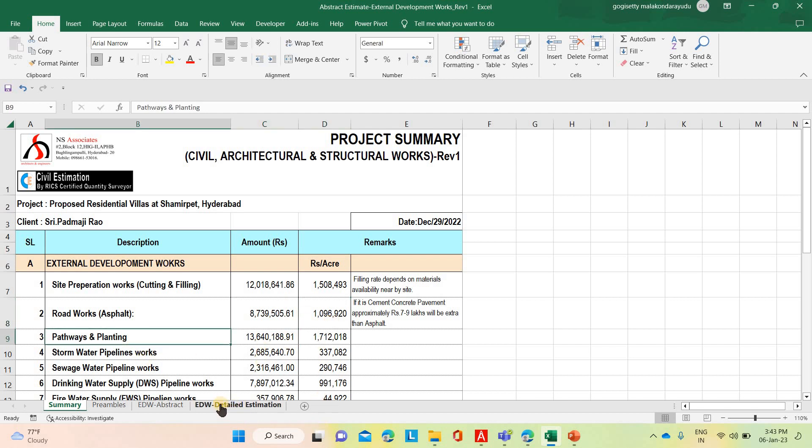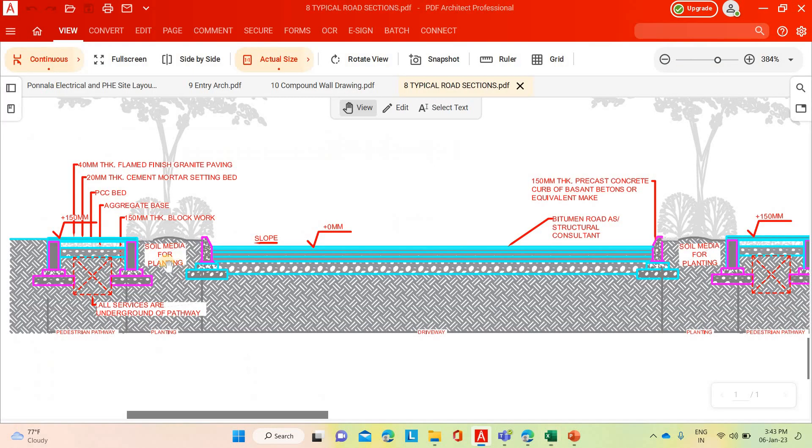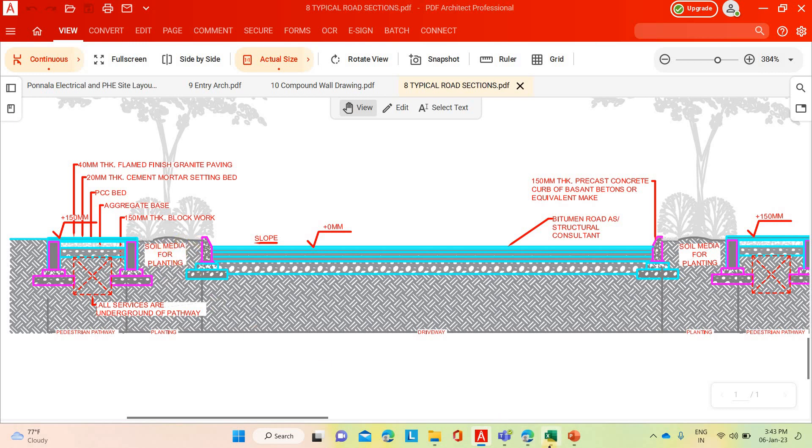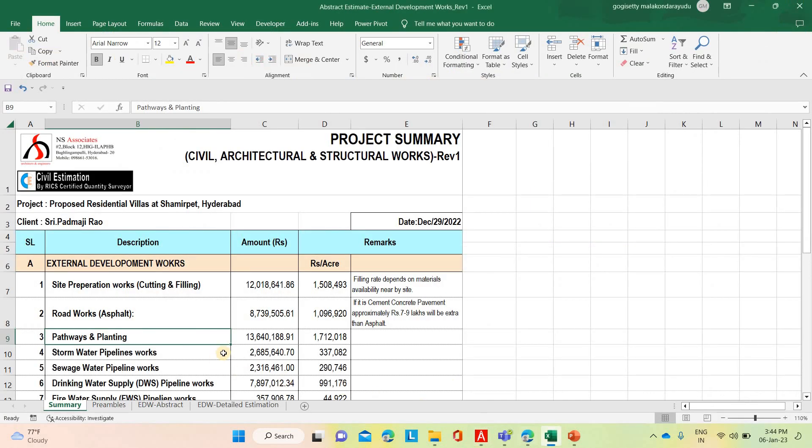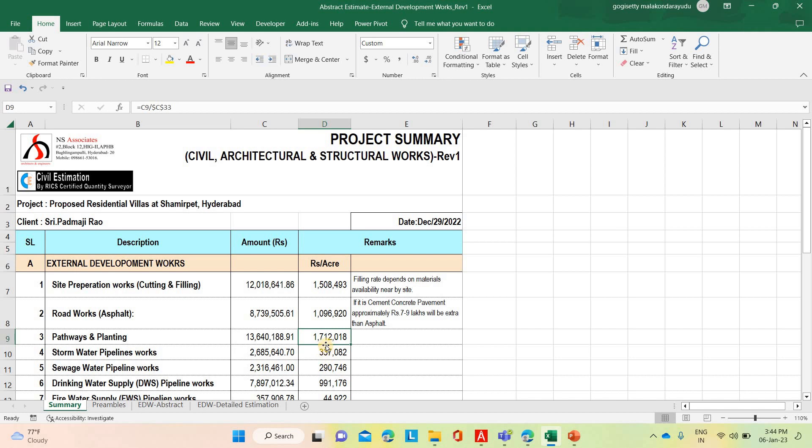Similarly, pathways. Pathways in the sense, I told you earlier, these are the pathways. For this, supporting one concrete wall is coming, then soil media for filling, planting soil, fertile soil and the carpet grass. Everything we need to consider based on the architectural requirement and the client requirement. Then it is coming 1 crore 36 lakh 40,188. In terms of per acre it is coming 17 lakh 12,008.